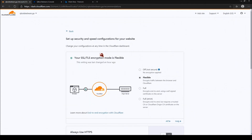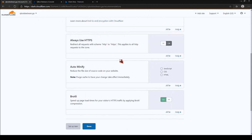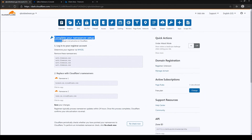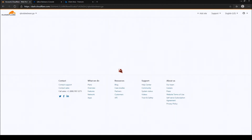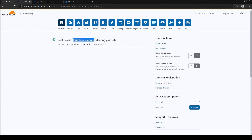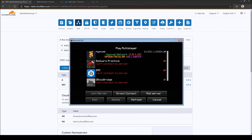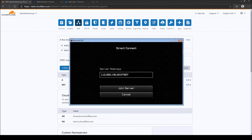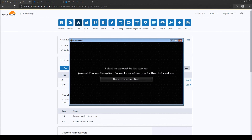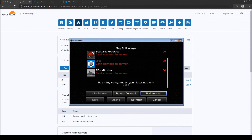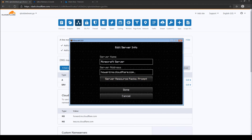You can skip any website-related steps since this is just for a Minecraft server. Wait a bit and refresh your Cloudflare page. You should see 'Great news — Cloudflare is now protecting your website.' The SRV record will be visible in your DNS settings. Open up Minecraft and test your new custom IP address, for example 'mc.qboysbedwars.ga'. The custom domain should now connect to your server.